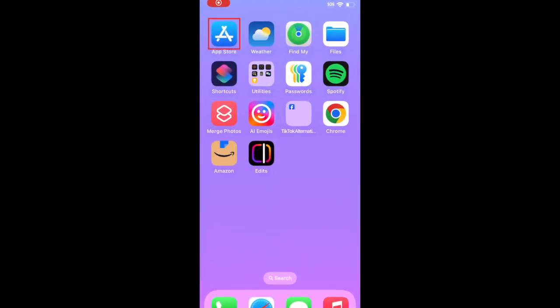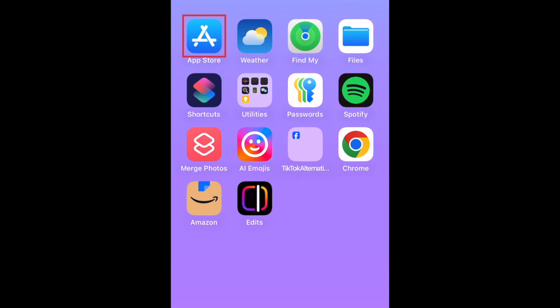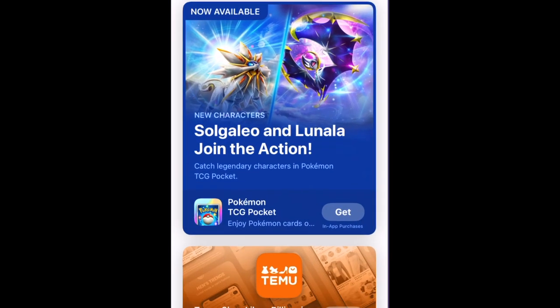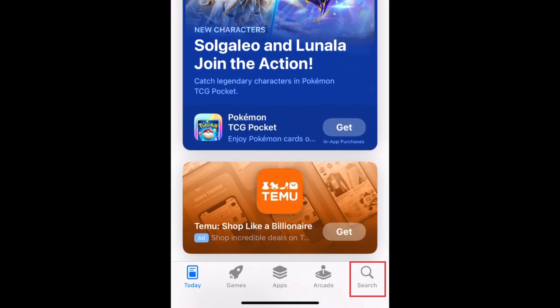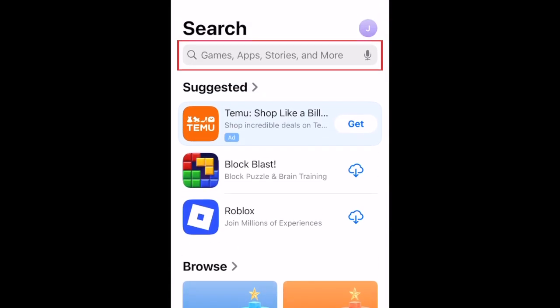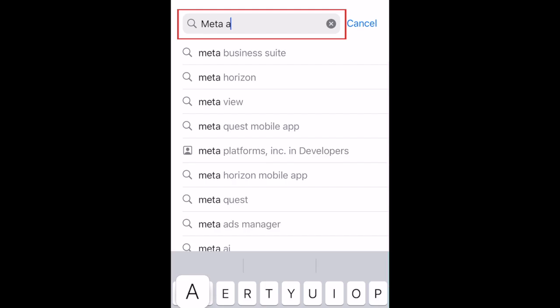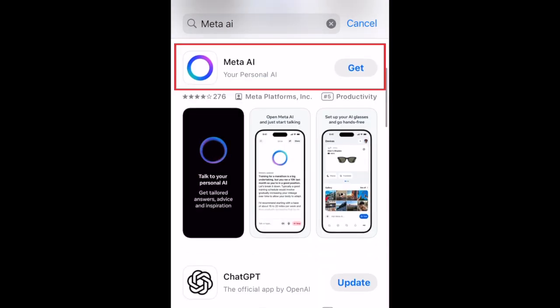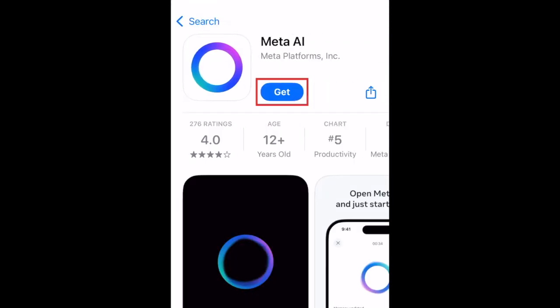To download Meta AI, first open the App Store. Go to the Search tab. Then type in Meta AI at the top. Tap Meta AI when it appears in the search results.